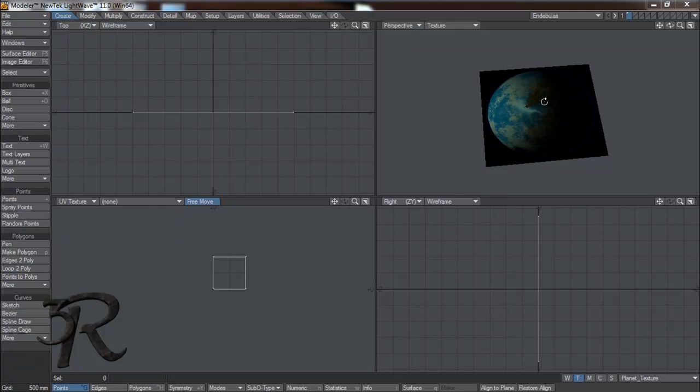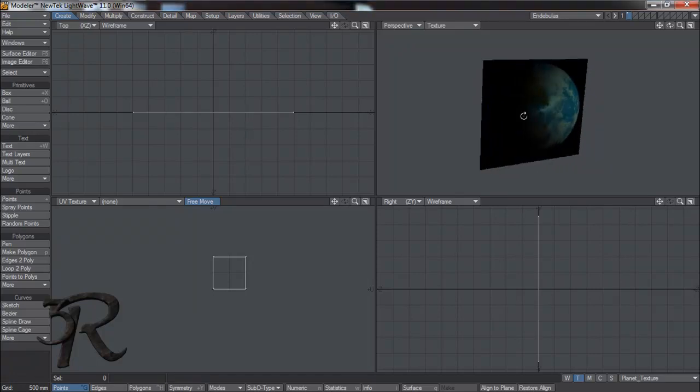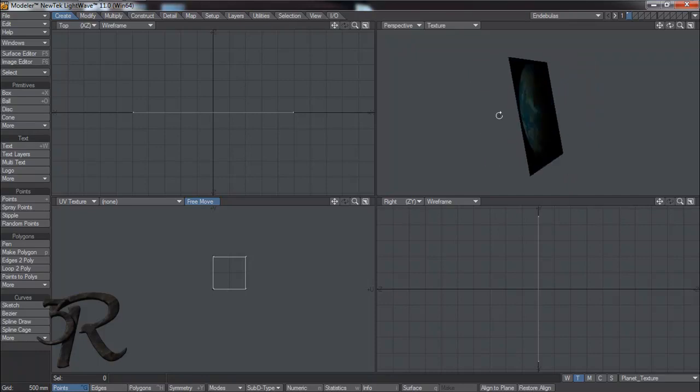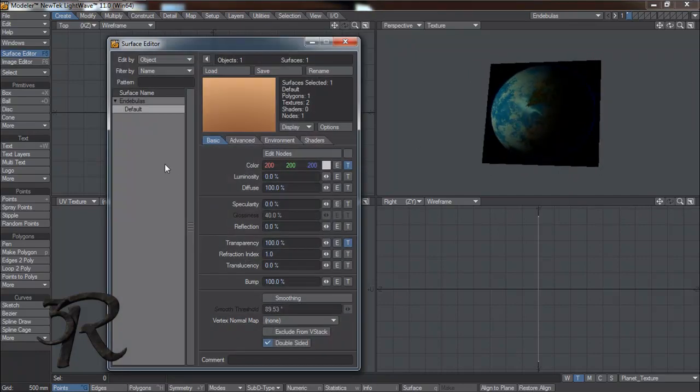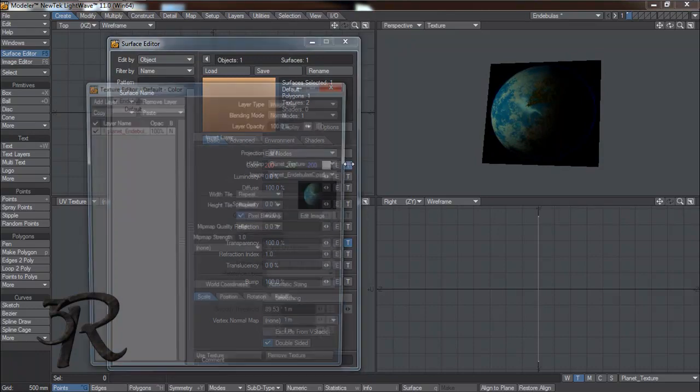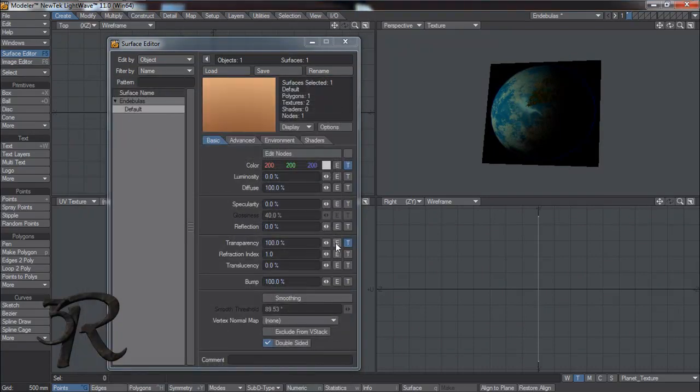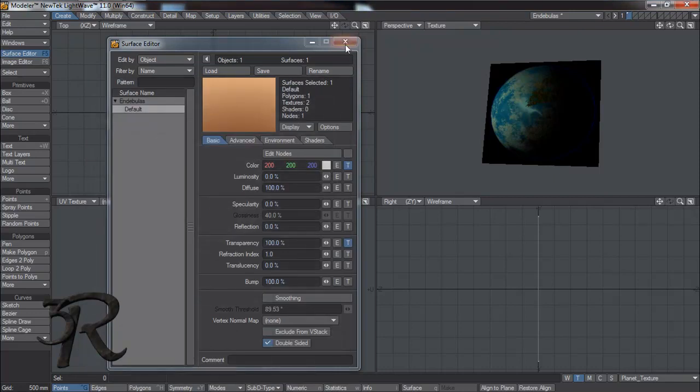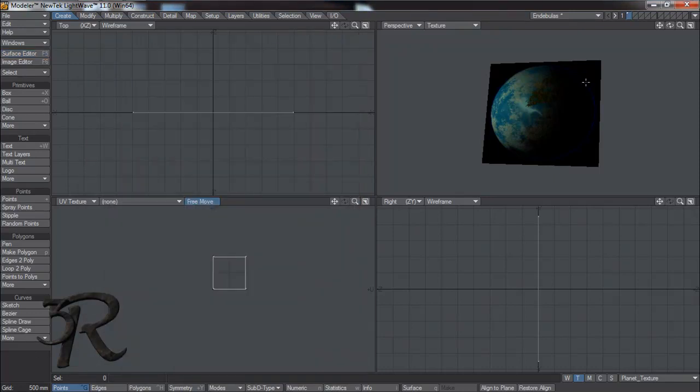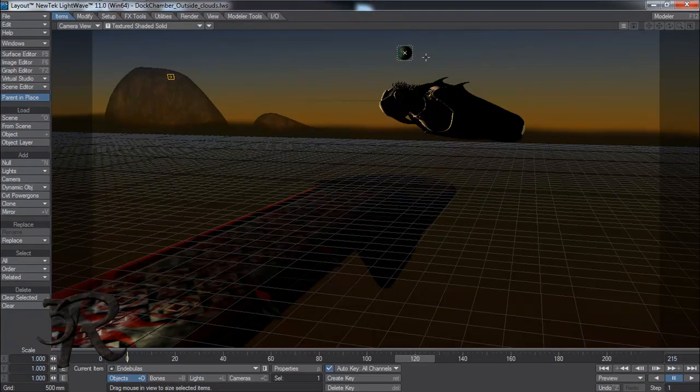Alright, we're going to start with the four point polyplane here. Textured, double sided. Same thing, it's not a UV, got an alpha, nothing fancy. Send this object over to layout, and there it is.